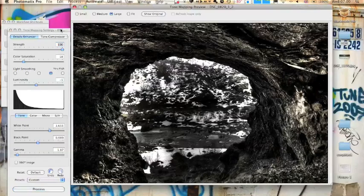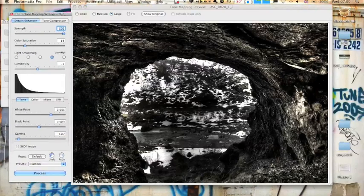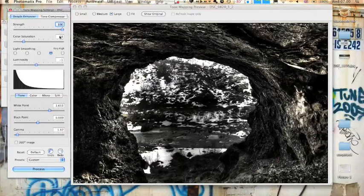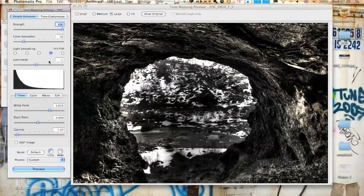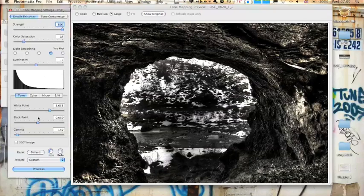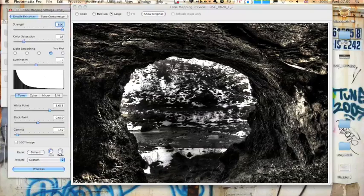Now it's going to load the tone mapping window. There we go. We've got a couple of settings here which you can choose. The strength, colour saturation, light smoothing, luminosity, white point, black point and gamma. After fiddling around this, I came out with this.